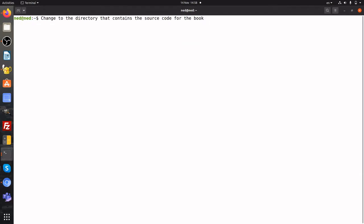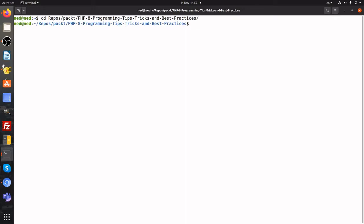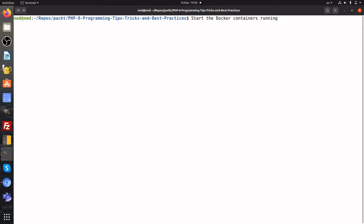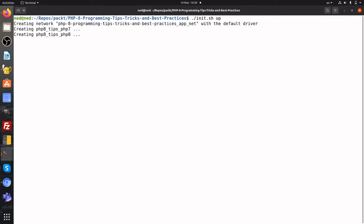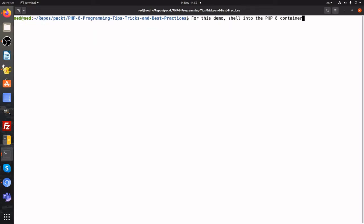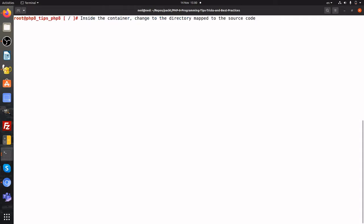First, we change to the directory that contains the source code which you downloaded for the book. Next, we start the Docker containers running. We then shell into the PHP-8 container. Inside the container, we change to the /repo directory, which is mapped to the host source code directory on your host computer.